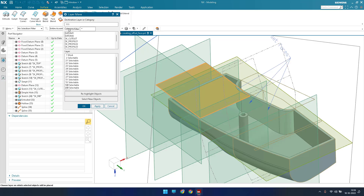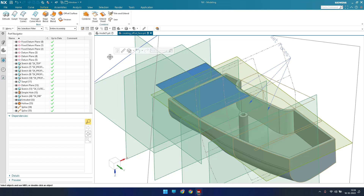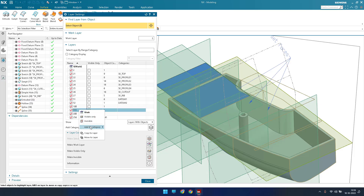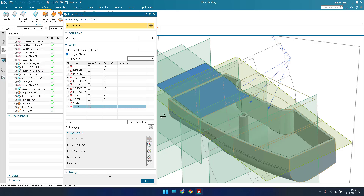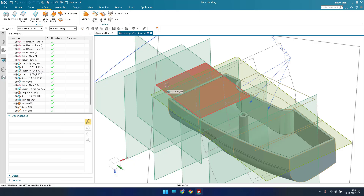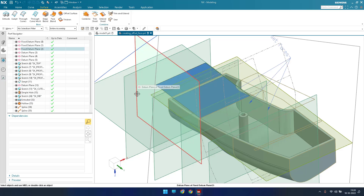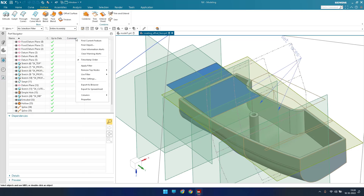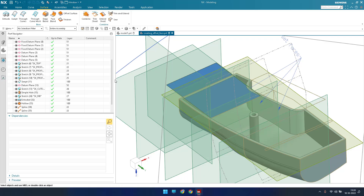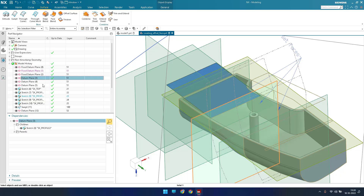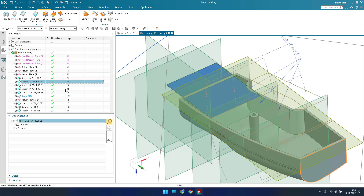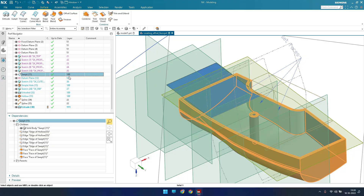I'll create layer 111 and put the surface into that layer. Going to Ctrl+L, I can see layer 111 and move it to the surface category. The surface category now shows one object. To find out which layer an object belongs to, one easy way is to add a 'Layer' column in the part navigator — you can then see that datums are in layer 51, sketches in layer 22 and 24, and the swept feature in layer 100.